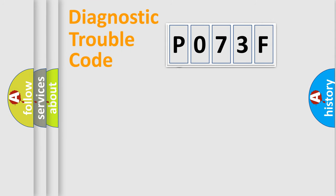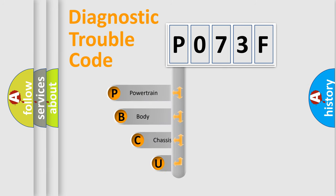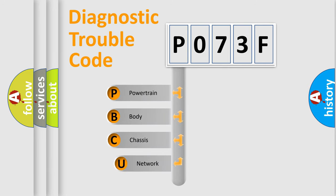First, let's look at the history of diagnostic fault code composition according to the OBD2 protocol, which is unified for all automakers since 2000.